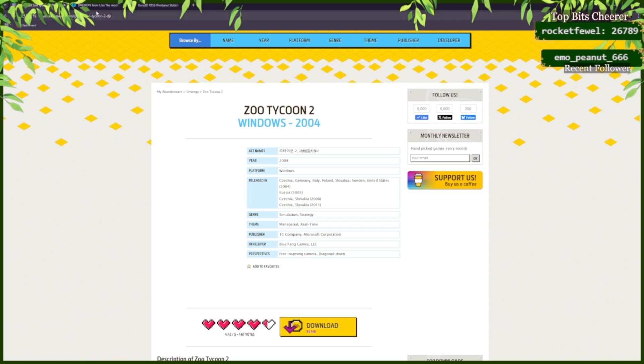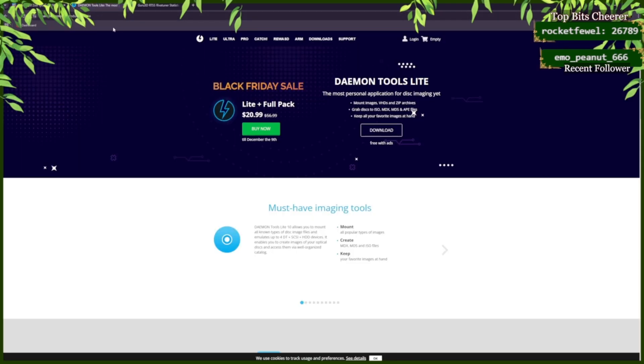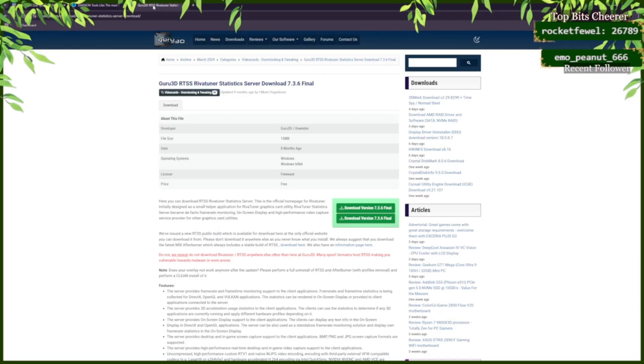You're going to need Daemon Tools Lite and RTSS Rivet Tuner Statistics Server.